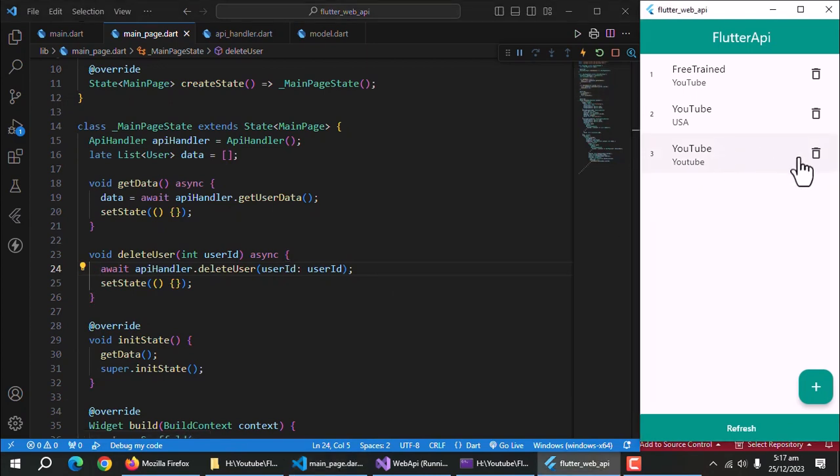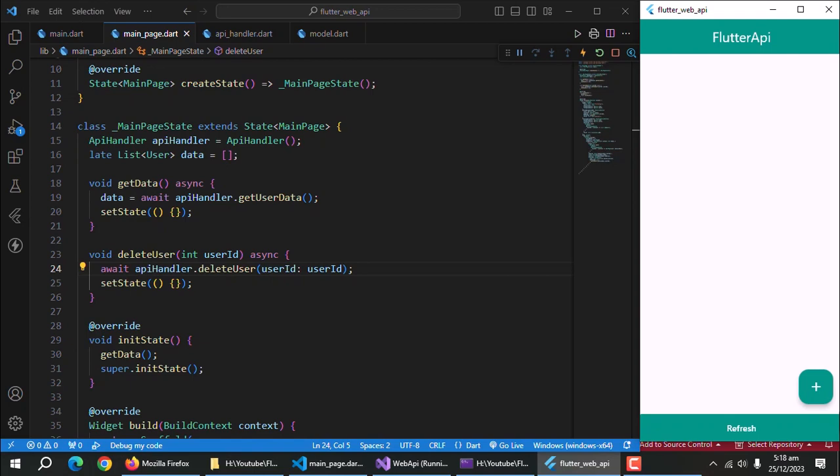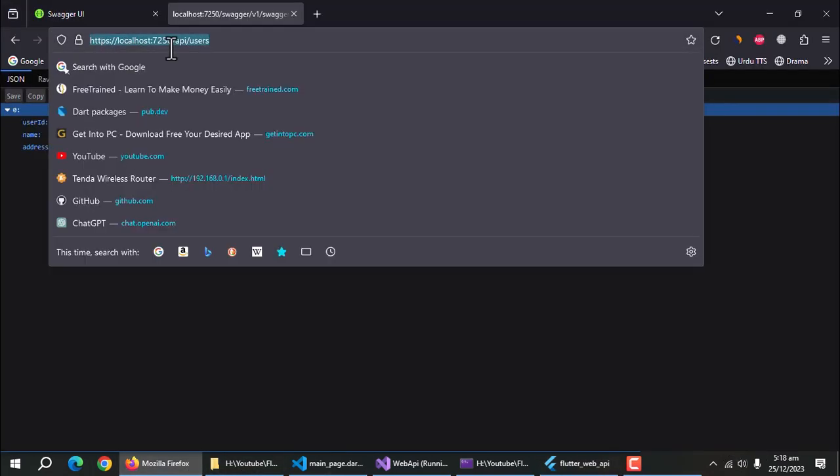Delete this user and refresh the page. And user is deleted which means our methods are working properly. In next and final part of the series, we'll learn to get user by user ID. So, stay tuned.